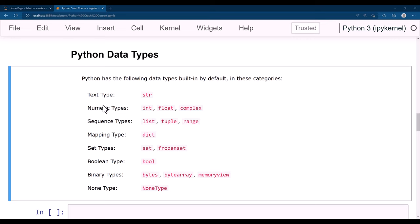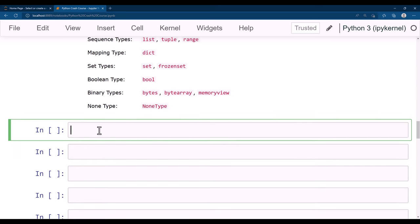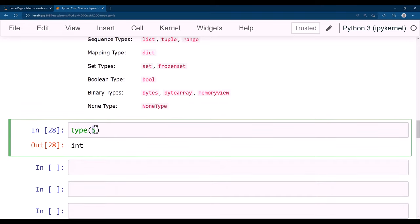Sequence types like list, tuple, and range; map type like dict; set types like set and frozenset; boolean type which gives true or false; binary types like bytes, bytearray, and memoryview; and finally the None type. Let's see all these data types one by one. You can check the type of any data using the type() function — type(5) gives int, type(5.0) gives float.